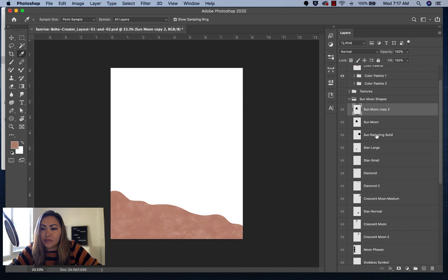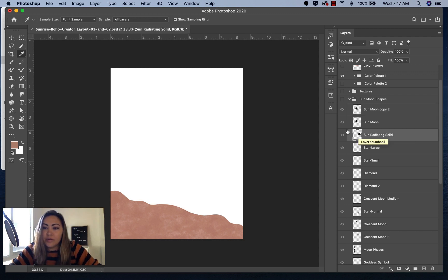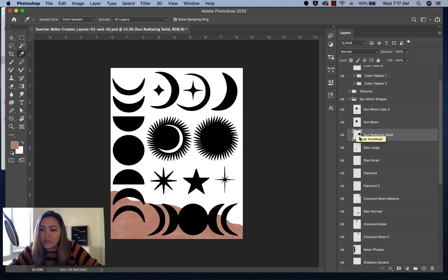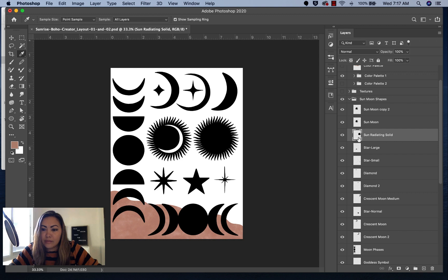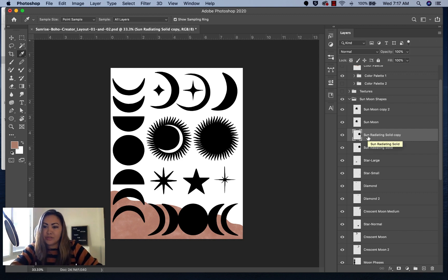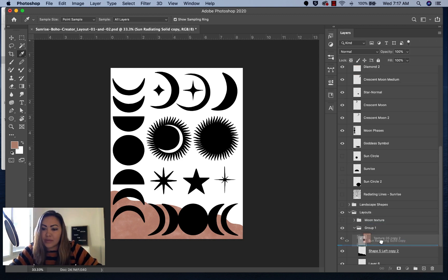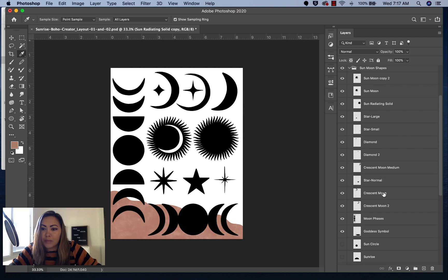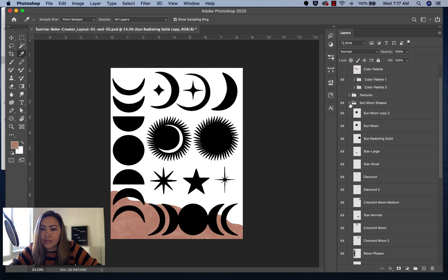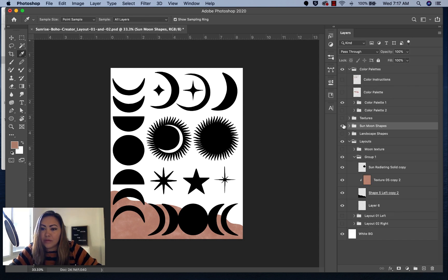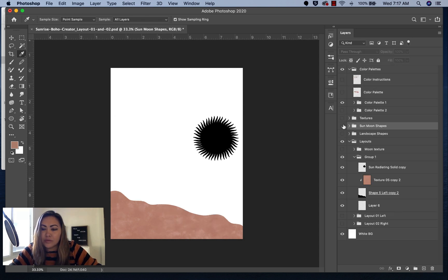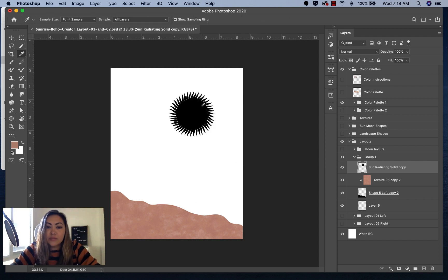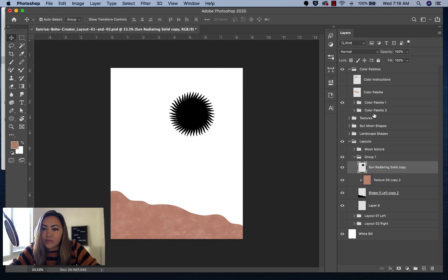Now I also want a sun or one of these shapes, so we can turn on these shapes right here. Let's say we wanted the radiating sun. We'll press Command J and drag this layer down to where our composition is. Then we'll turn off this folder so we don't see it. You can press Command T to move it wherever you want.